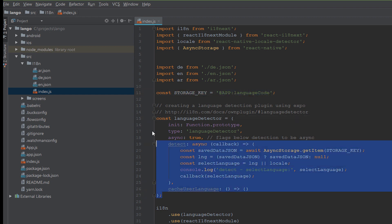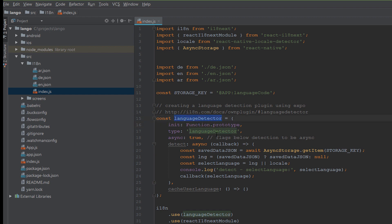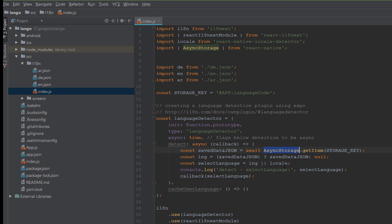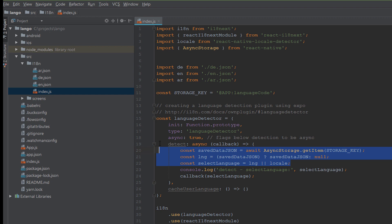Here we create a storage key to store the language code and we create a constant which is named languageDetector. When the application starts there are two options. The first one: it will go to the AsyncStorage to get the current language which may be saved in AsyncStorage. If there is no language code stored in the AsyncStorage it will go to option two. Option two: it will go to the localize. Localize is the local language for your device. If your device is in English language it will detect English and start your application with English language.